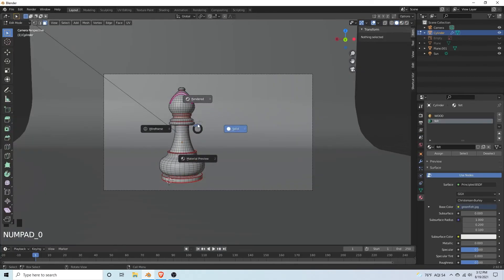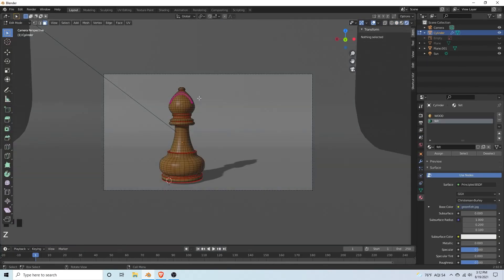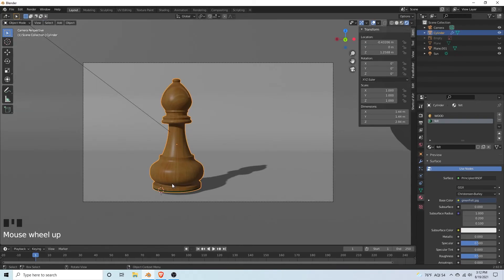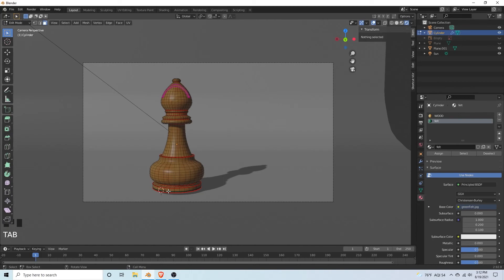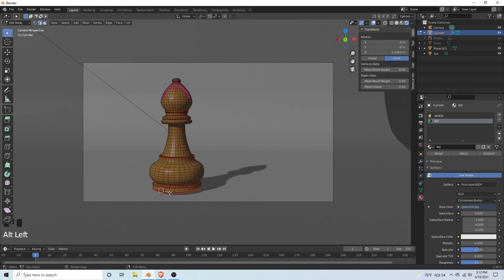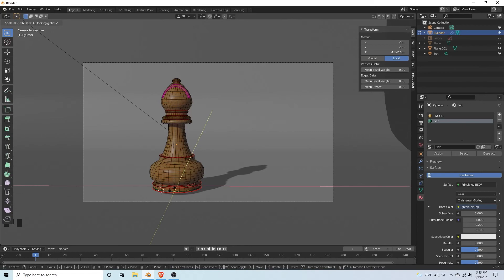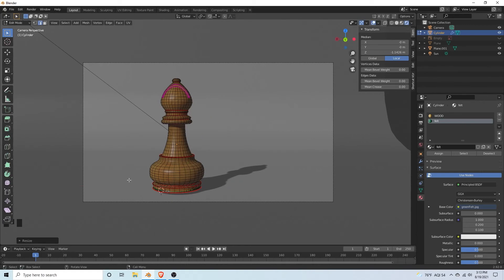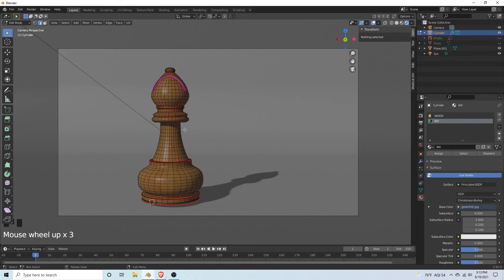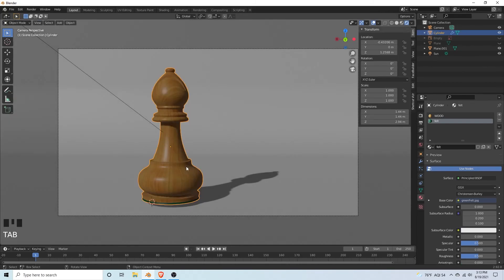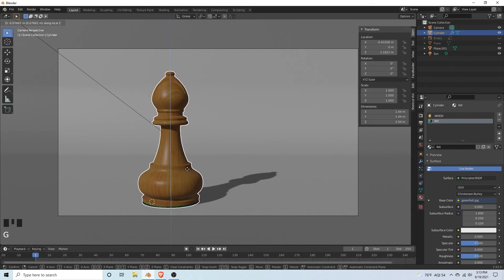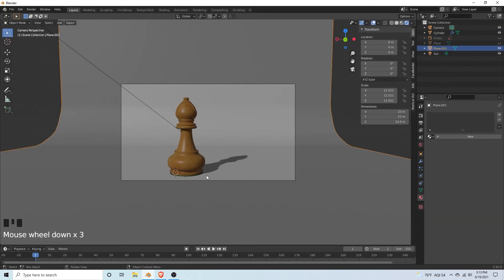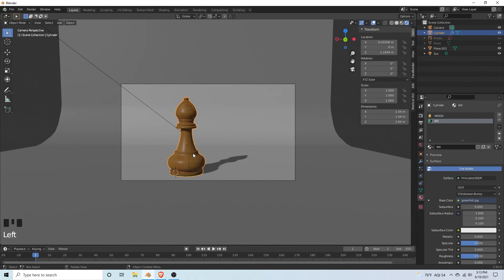If we go back to layout, hit zero. Z, let's go to rendered. You can see here, beautiful bishop. We're going to select that edge loop right there. Hit S to scale and then shift Z, just move it in a tiny bit. Let's just move this down.